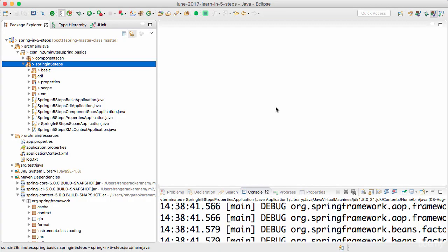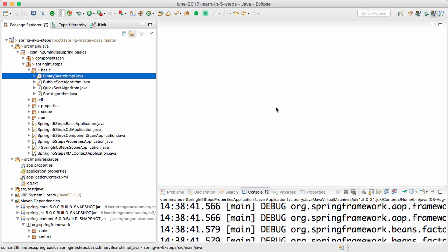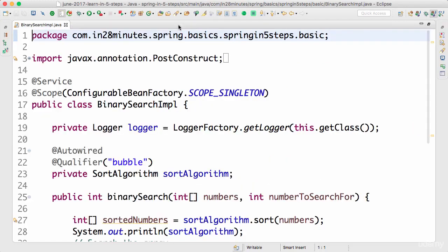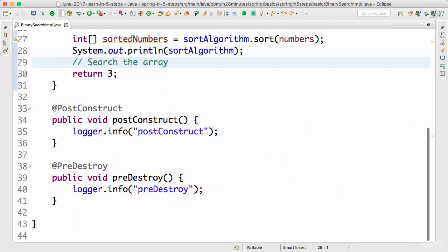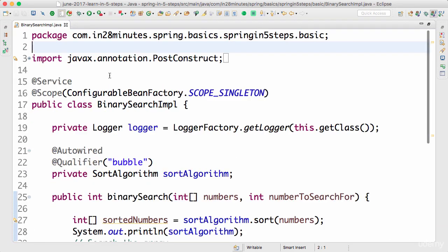Welcome back. In this step, let's first write a simple unit test for our binary search implementation. We have this binary search implementation which is hard-coded, but let's write a unit test to be able to test this.